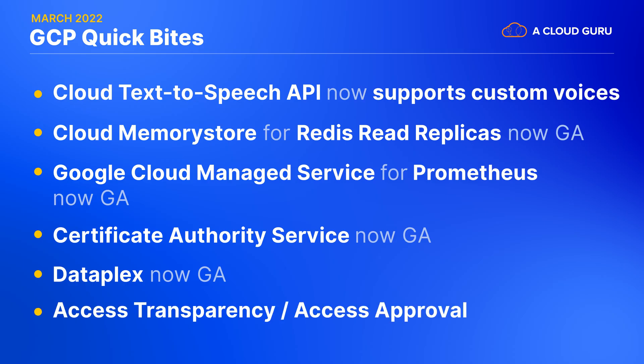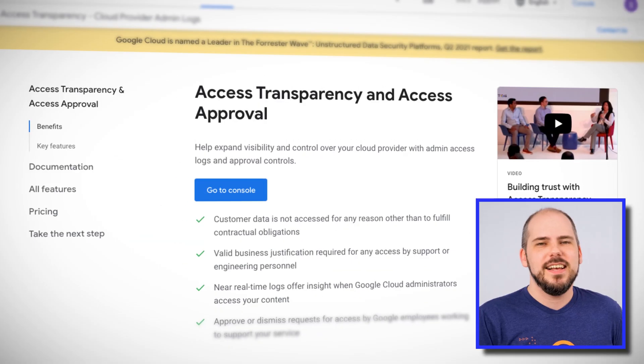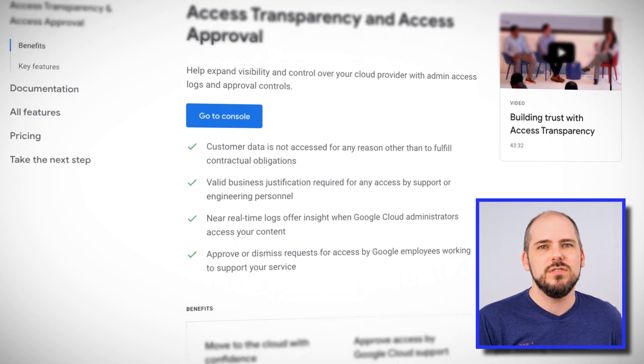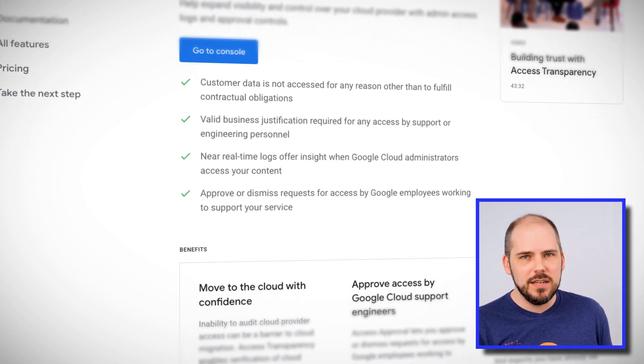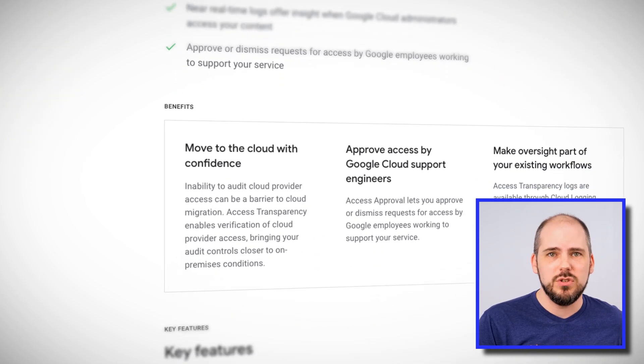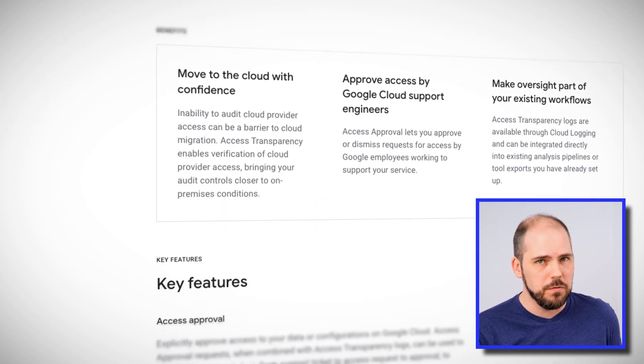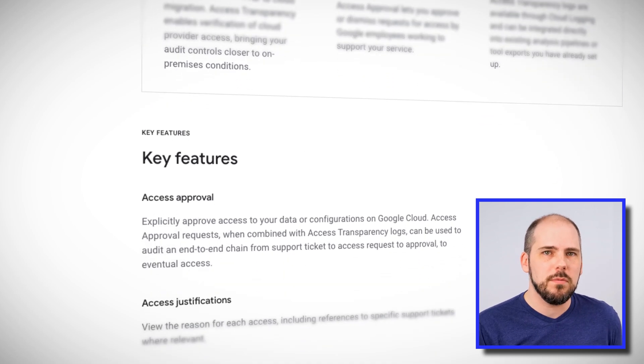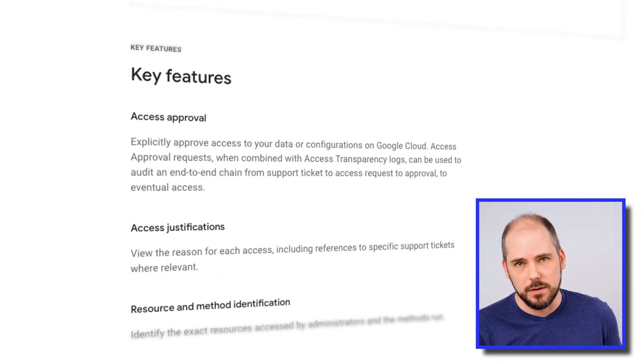All right. It's not new this month or anything, but I want to highlight Google's access transparency and access approval functionality. It might've flown under your radar before, and it's something that you could bring to the conversation when people raise concerns around third-party liabilities. Something they might well do given the recent non-Google news about a security breach traced back to a third-party identity provider's support person, eh? Anyway, access transparency gives you visibility into, and access control gives you control over, what Google's support personnel can do in your systems. You get near real-time logs when Google Cloud administrators access your content, and you can approve or dismiss requests for access by Google employees working to support your service. Definitely reassuring.